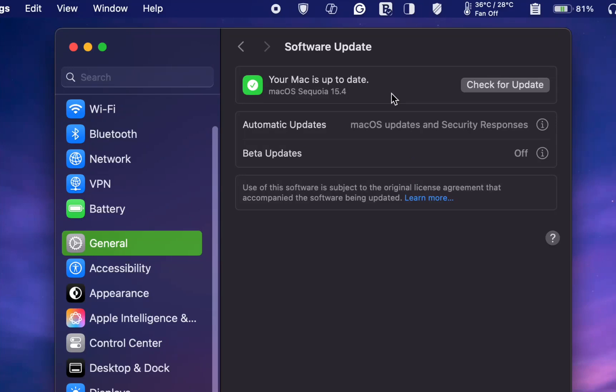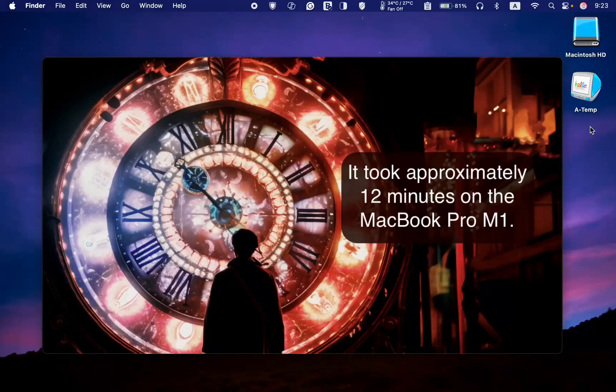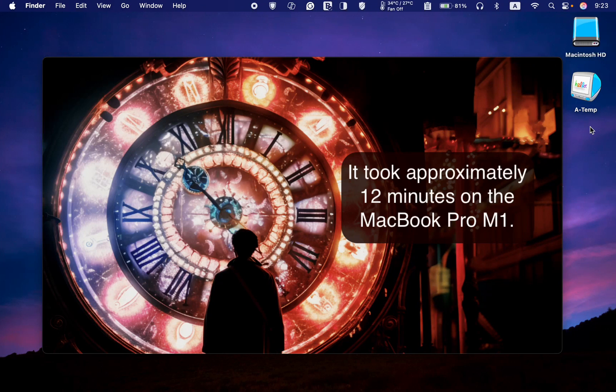The installation of macOS Sequoia version 15.4 is now complete. It took approximately 12 minutes on the MacBook Pro M1. It may take longer on your Mac.